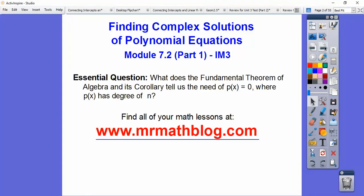So our question here is: what does the fundamental theorem of algebra and its corollary tell us? It says p of x equals 0, where p has degree n — and it'll unravel as we go through examples.